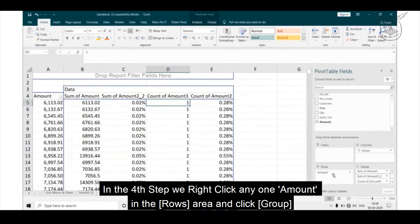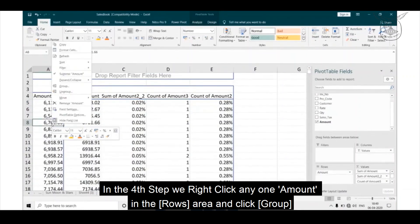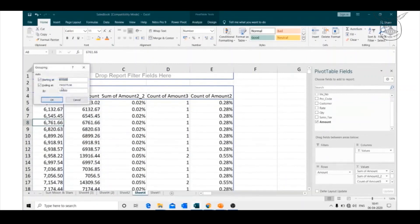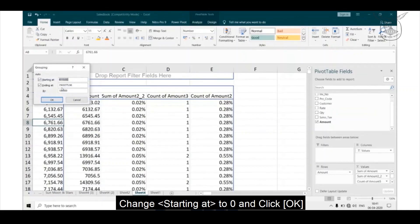In the fourth step, we right-click any one amount in the rows area and click group. Change starting at to zero and click OK.